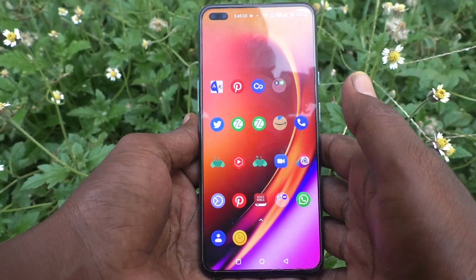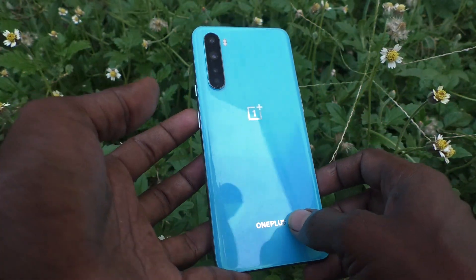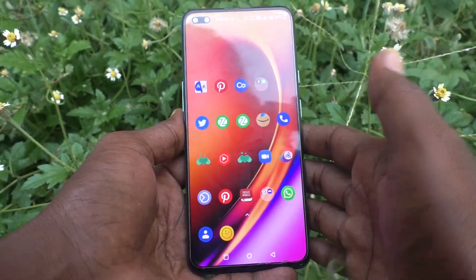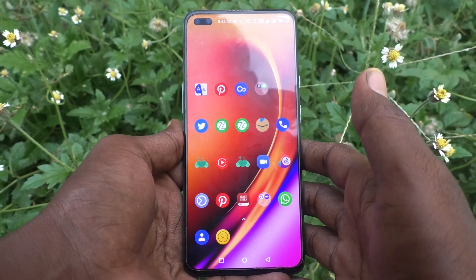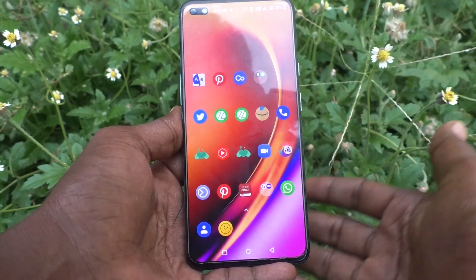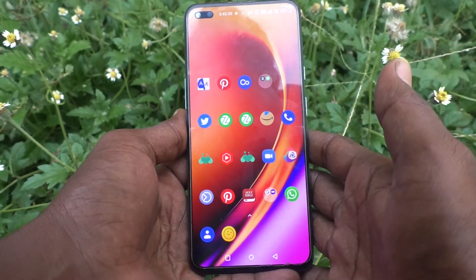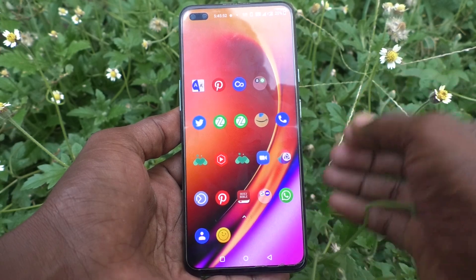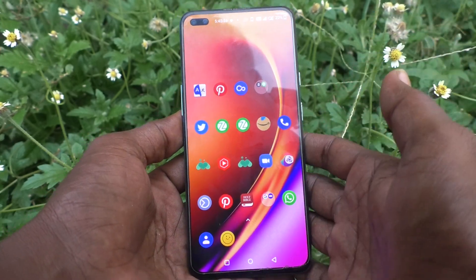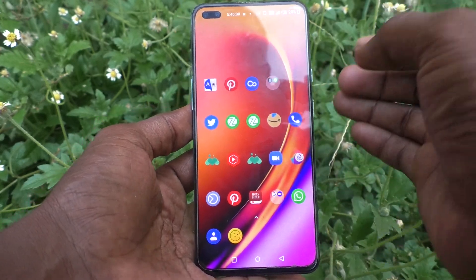Hi friends, this is the Five Minutes Talk YouTube channel. Here is the OnePlus Nord smartphone. In this video, you will learn how you can check the usage statistics of your phone. Suppose you give your phone to a friend, relative, or any other person and they start to use it — you can check what apps they have opened using the usage statistics option.